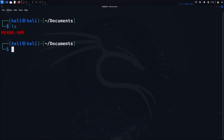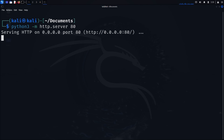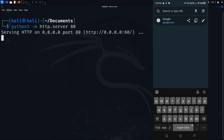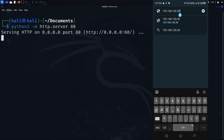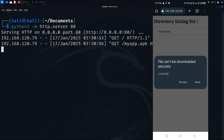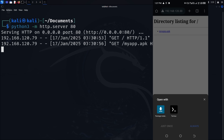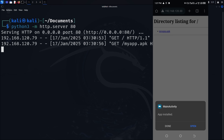We'll set up a simple web server using Python. Type python3 -m http.server 80 and press enter. This starts a basic HTTP server on port 80, making all files in our current directory accessible via web browser. Now switch over to your Android virtual device, open the browser, and enter the IP address of our Kali Linux machine. You should see a directory listing that includes our myapp.apk file — click on it to download. You might see warnings about downloading from unknown sources; in a real device these are important security features, but for our demonstration we'll proceed with the installation. Once the APK is installed, click done but don't open the app yet — we need to set up our listener first.